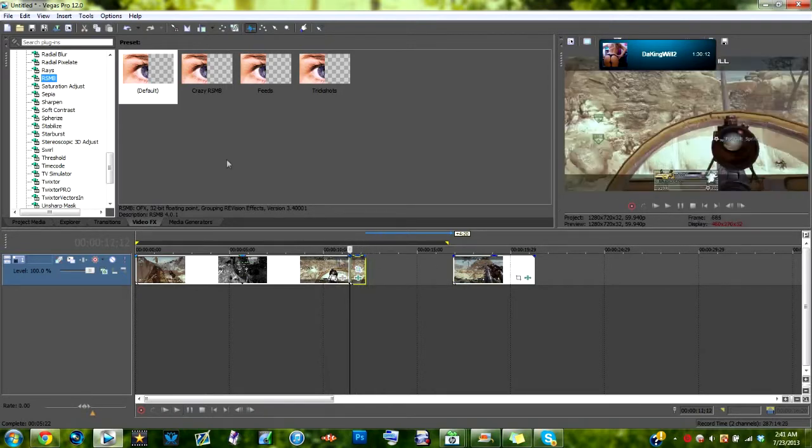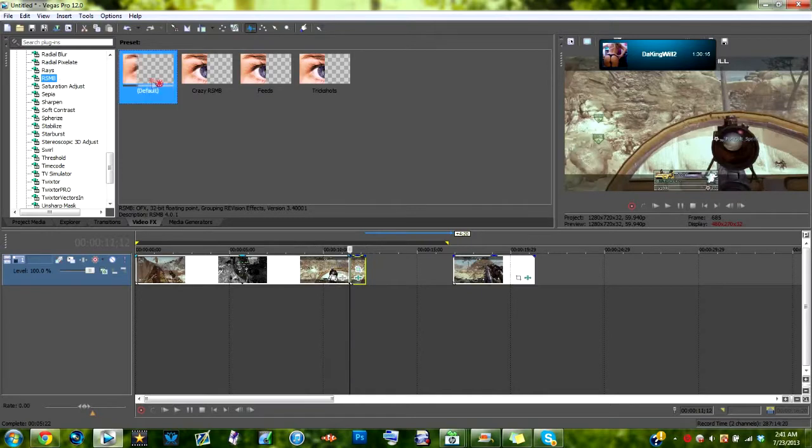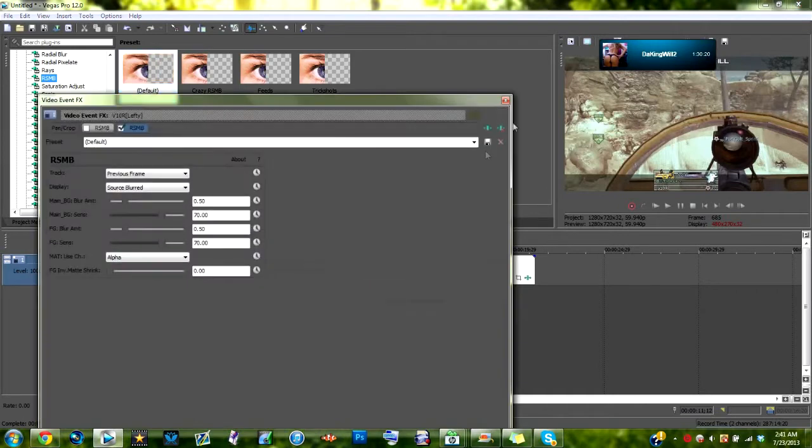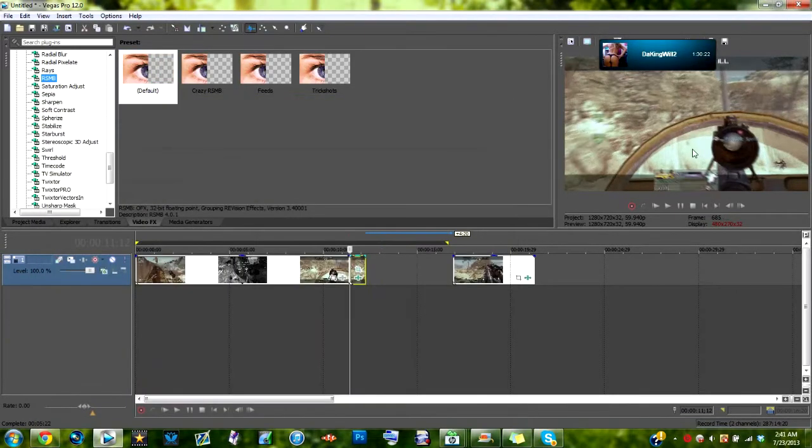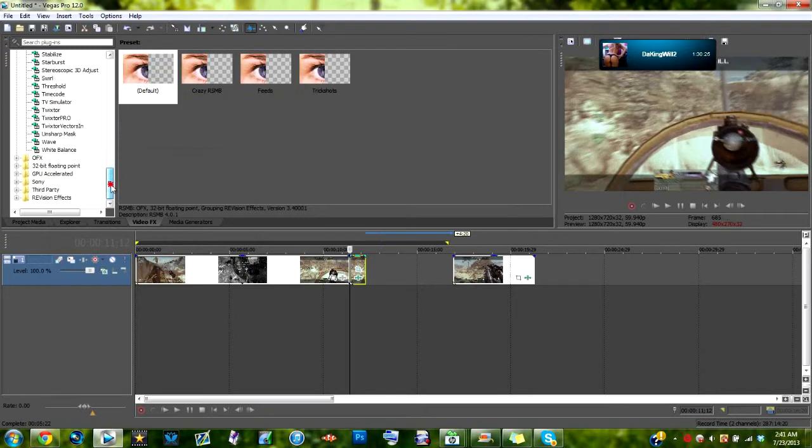So what you're going to do is you're going to go in here to RSMB. You do need RSMB for this. You just put the default RSMB on there and it will look pretty nice when it shakes.